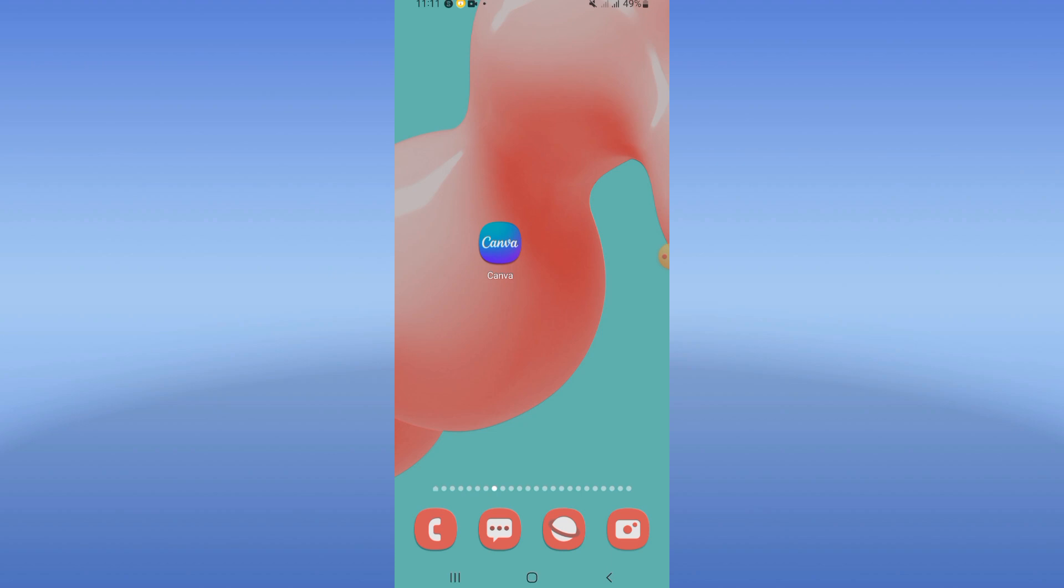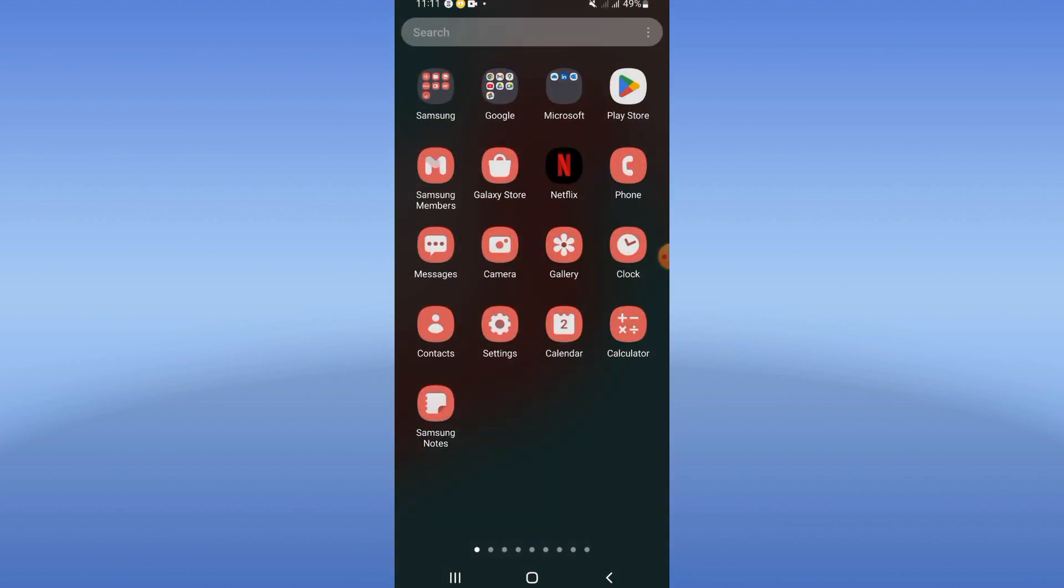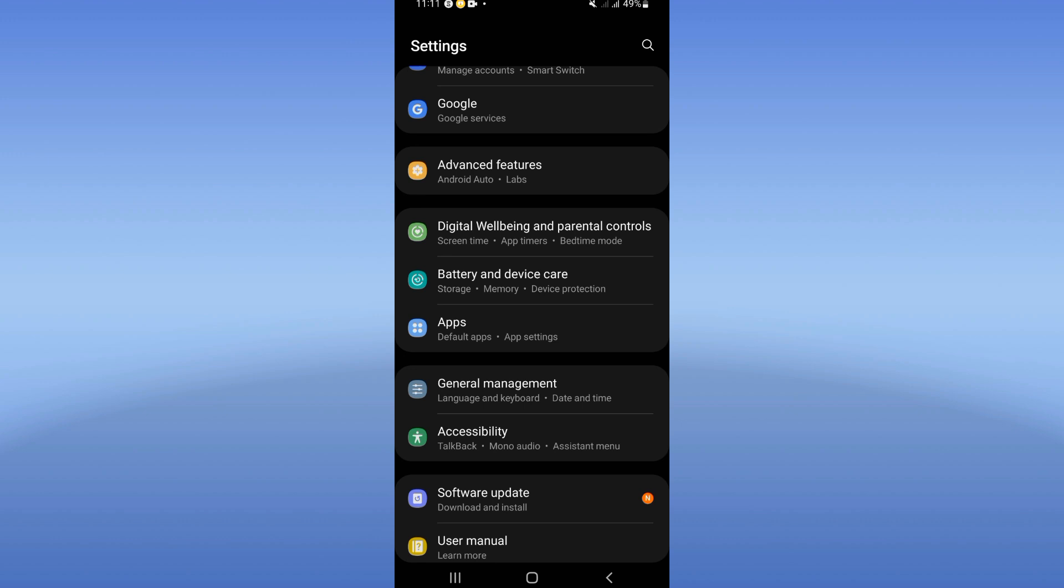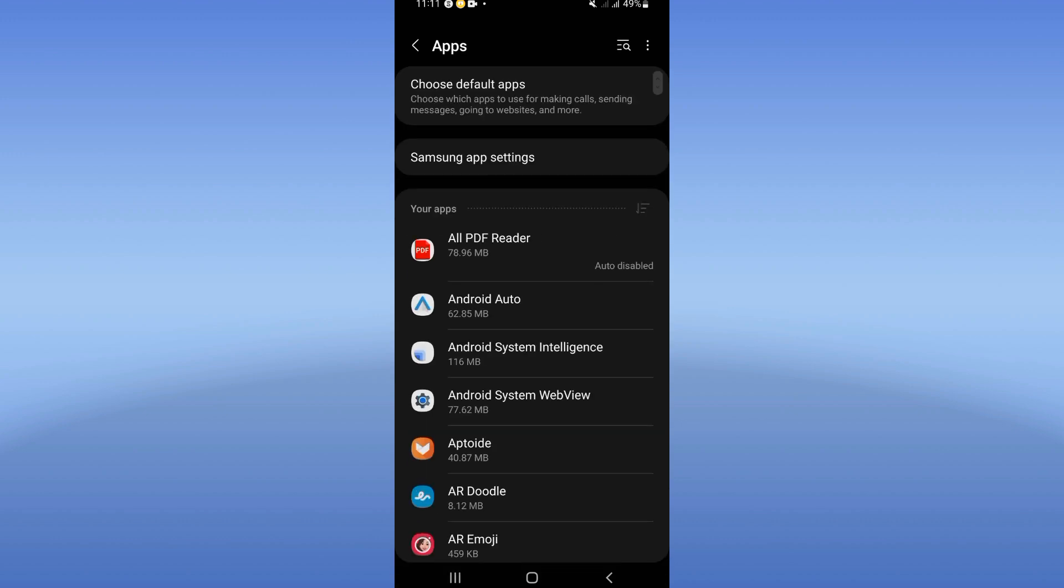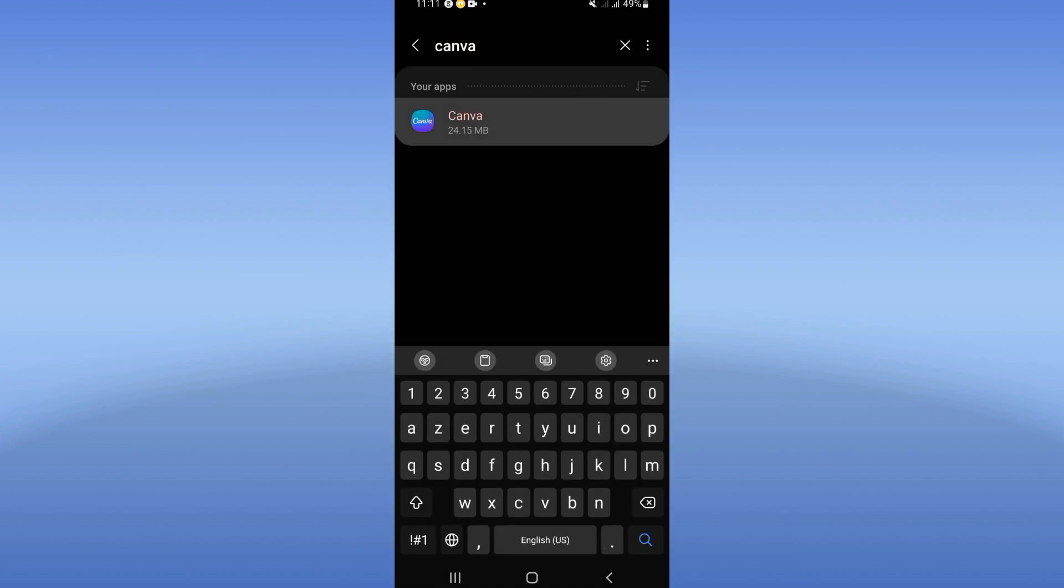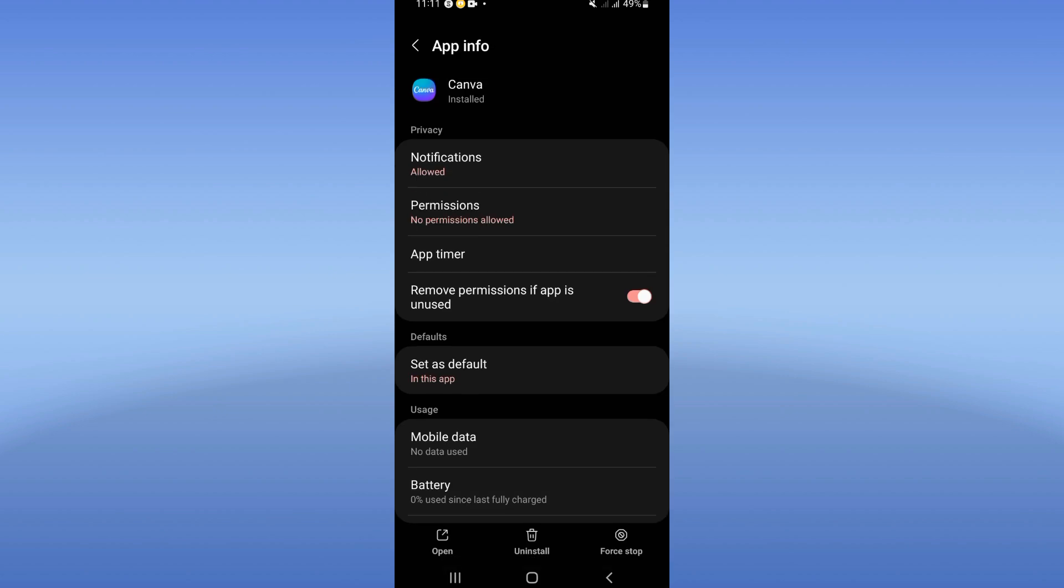Now let's do it. Open your settings, click on apps option and search for Canva and click. As you can see here, you will find this list.